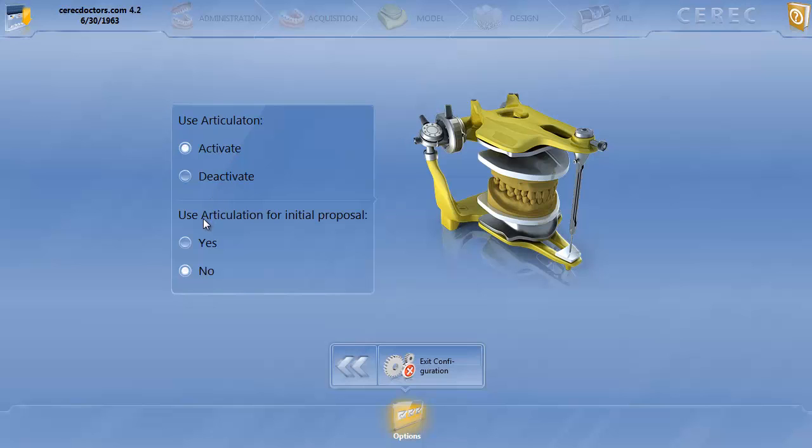Now use articulation for the initial proposal, in general I like to have this off. And I'll show you what happens when it's on, but when it's off, it gives me the ability to visualize where my dynamic occlusal interferences are located. And I like to see them just to verify that it's the same in virtually as it is in the mouth, and I actually like to adjust it.